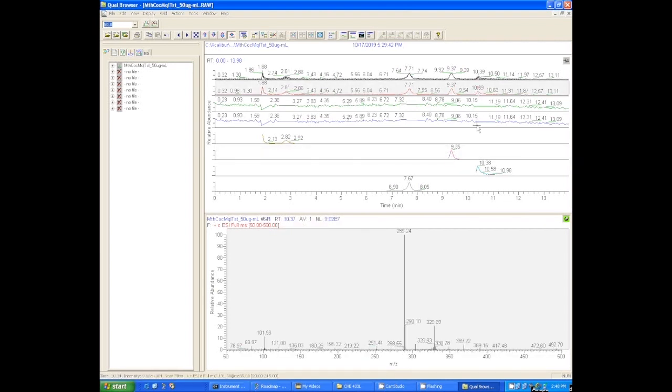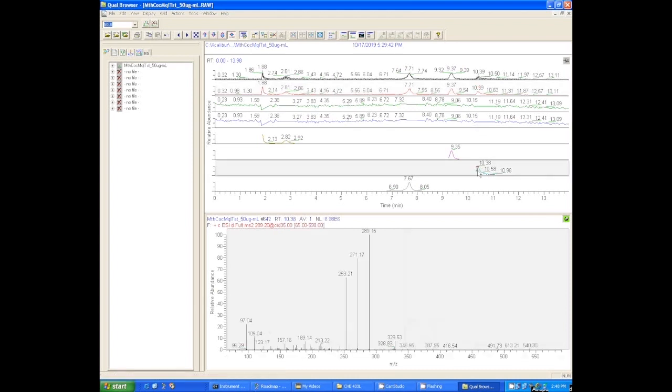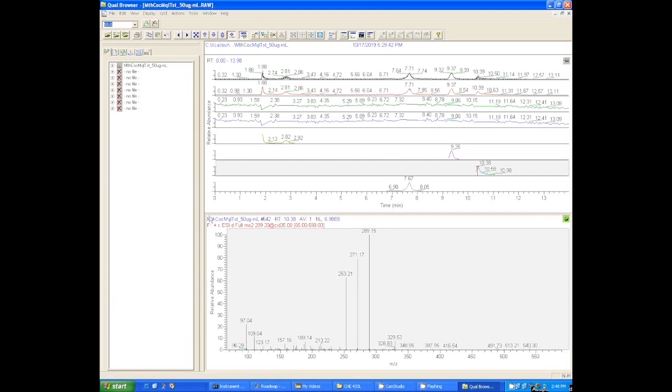We'll go to the MS1 spectrum and see testosterone. We got an MS2 spectrum for that one and we got a lot of good fragments here, so that's definitely going to tell us whether or not we have testosterone.